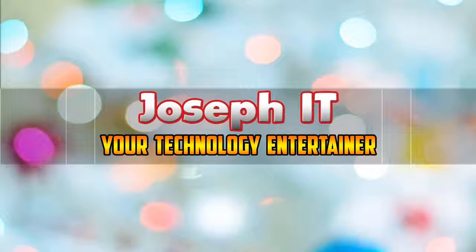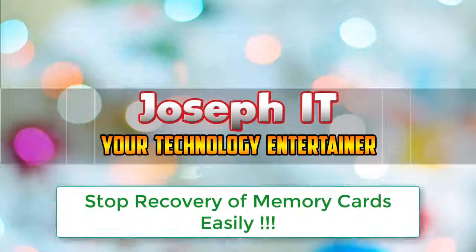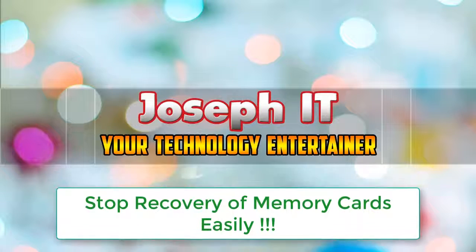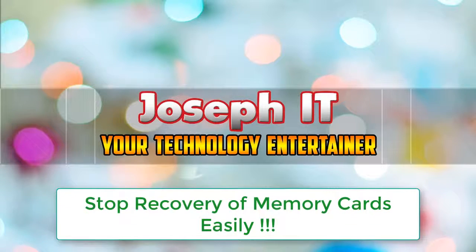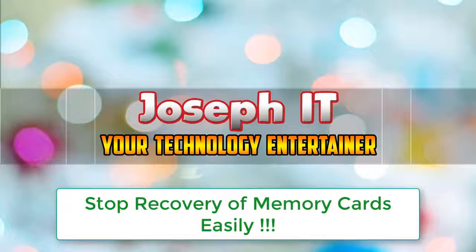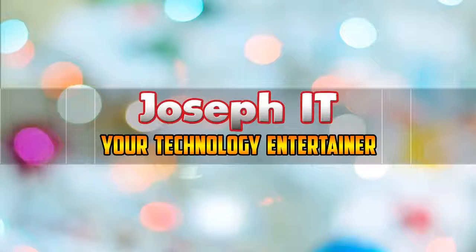Welcome to Joseph IT, your technology entertainer. Today I will be showing you how to stop the recovery of your memory storage like memory cards with a simple process. So first of all, I'm going to my PC.